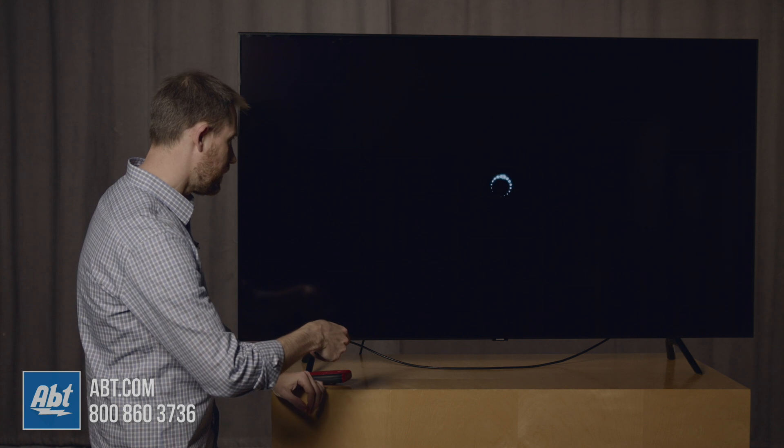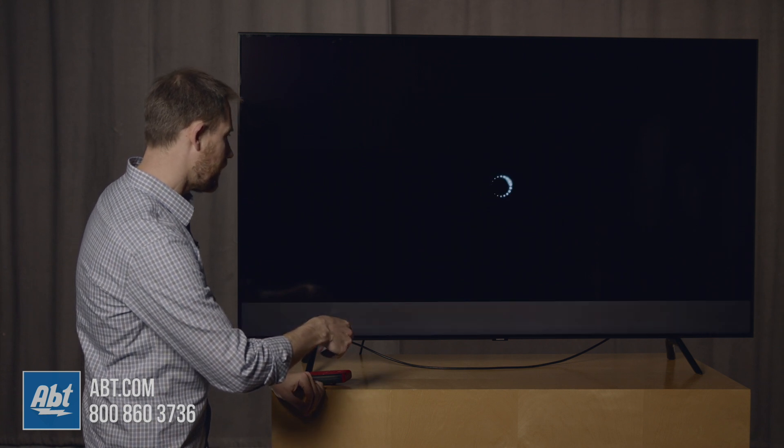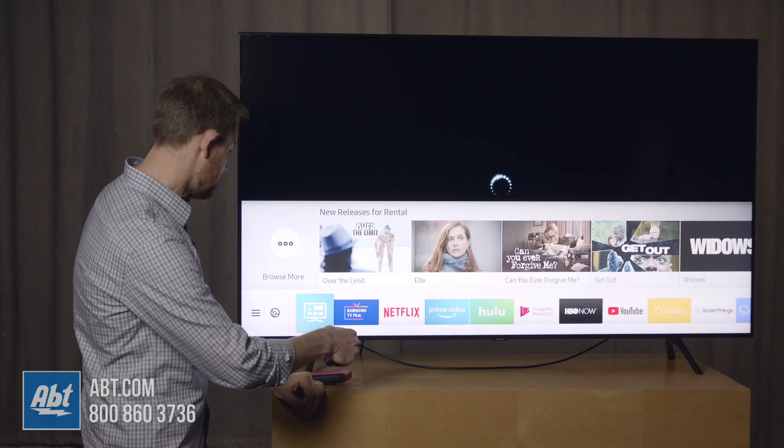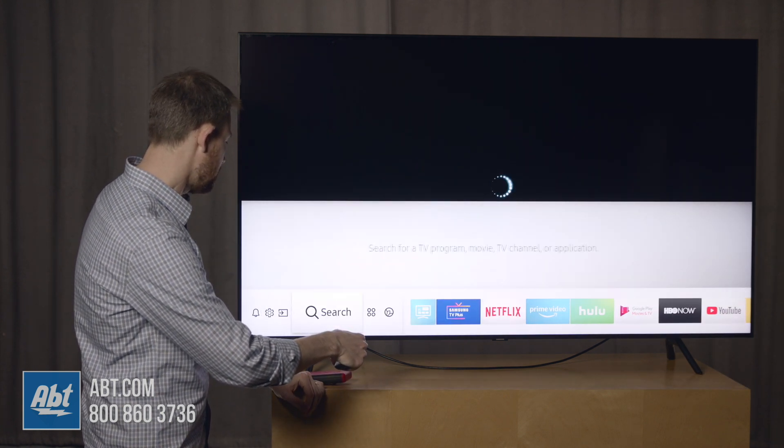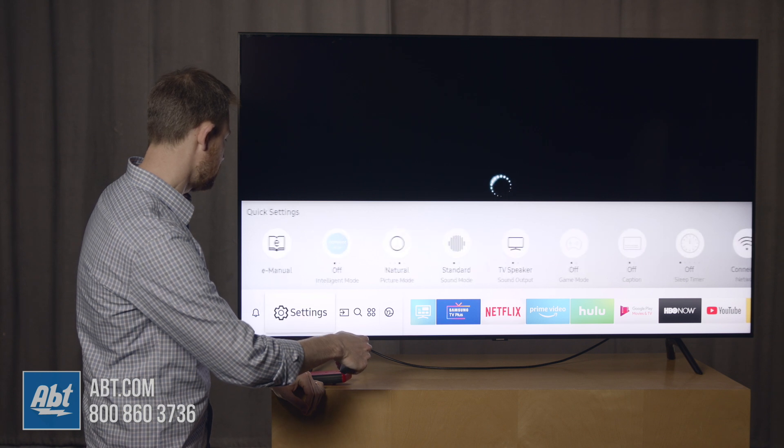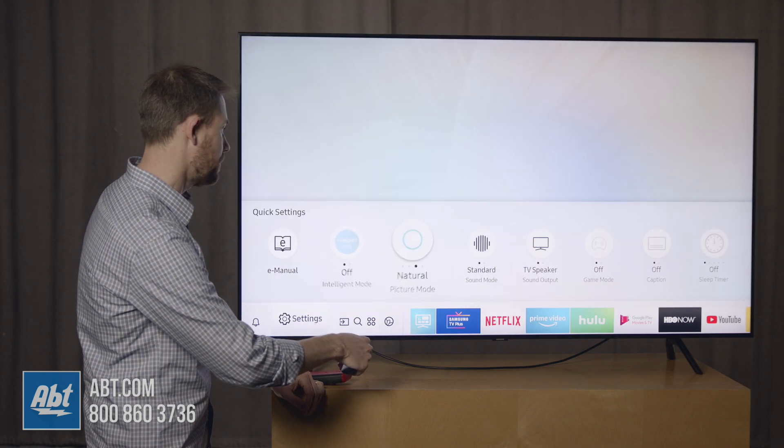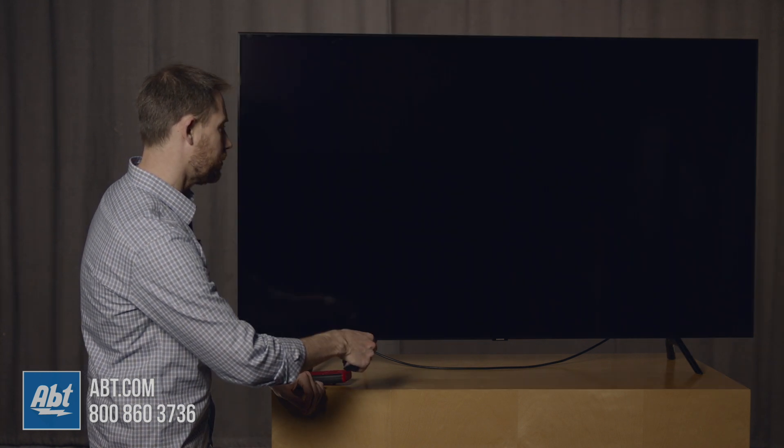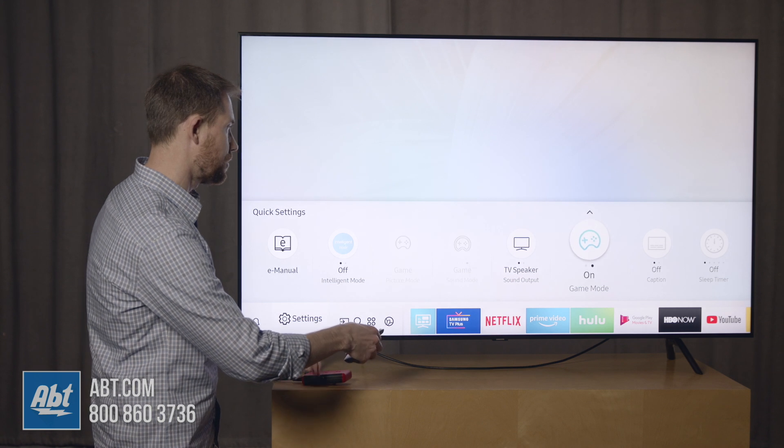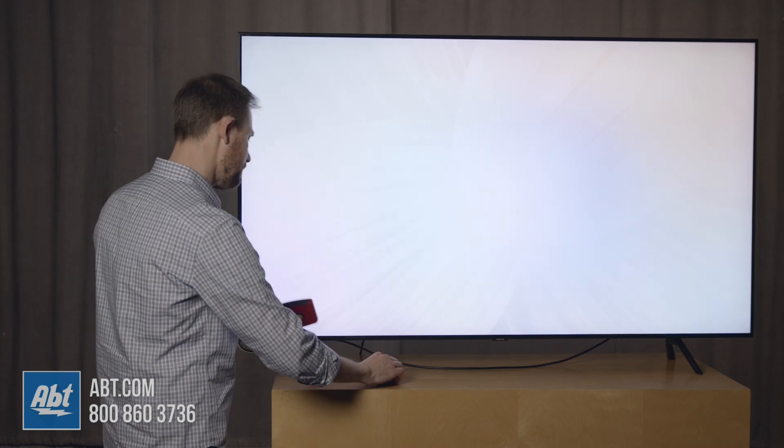Now we'll turn that on, and when you turn game mode on on these 2019 sets, it's going to default to game motion plus also turned on the first time you do it. So we'll do that just to show you. So this has game motion plus turned on,